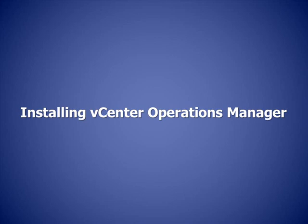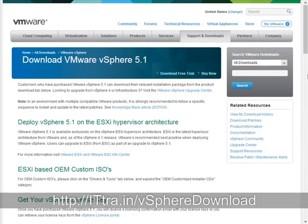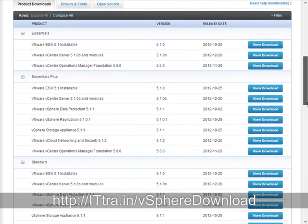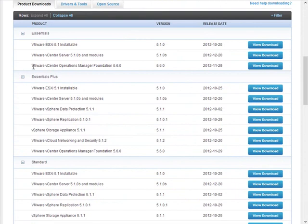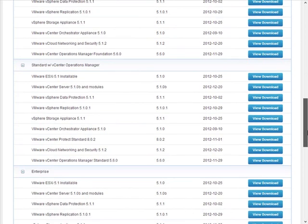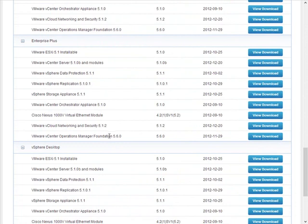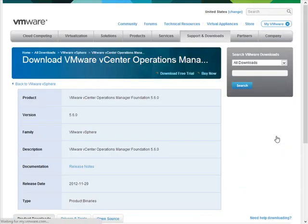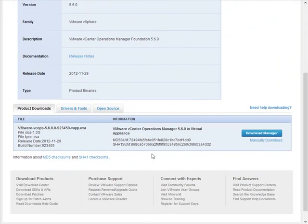Now I'd like to get started downloading and installing vCenter Operations Manager Foundation. On the VMware website's download page for VMware vSphere 5.1, even scrolling down to the most Essentials edition, you'll see that VMware vCenter Operations Manager Foundation version 5.6 is available. If we go in to view the download, there's really just one file — a 1.3 gigabyte OVA file that's a virtual appliance you're going to deploy into your VMware virtual infrastructure.